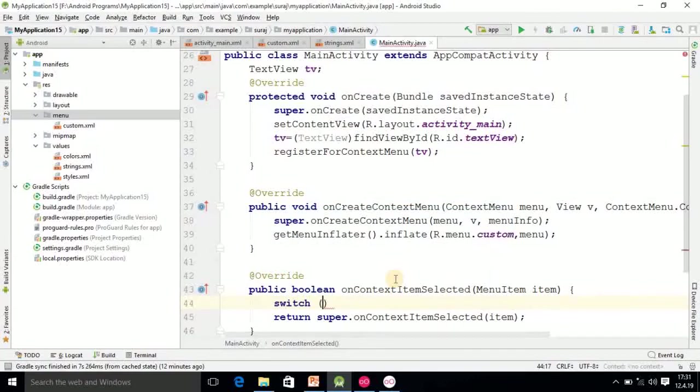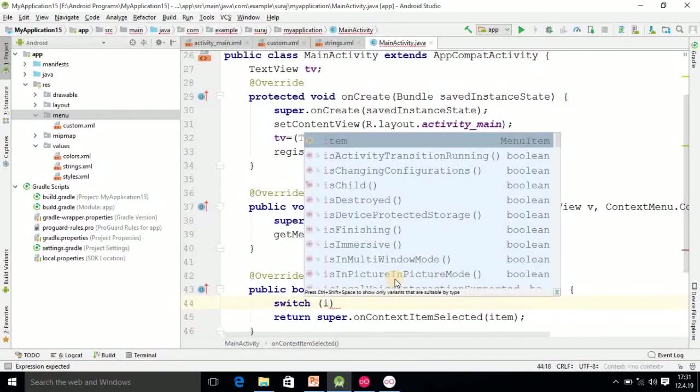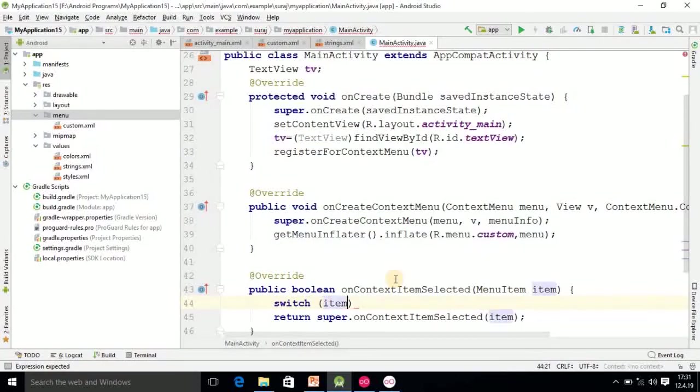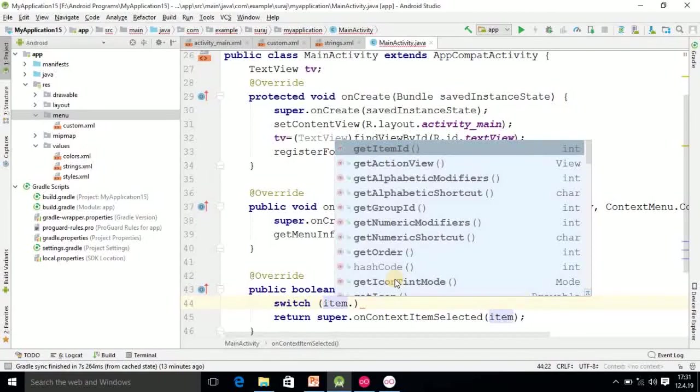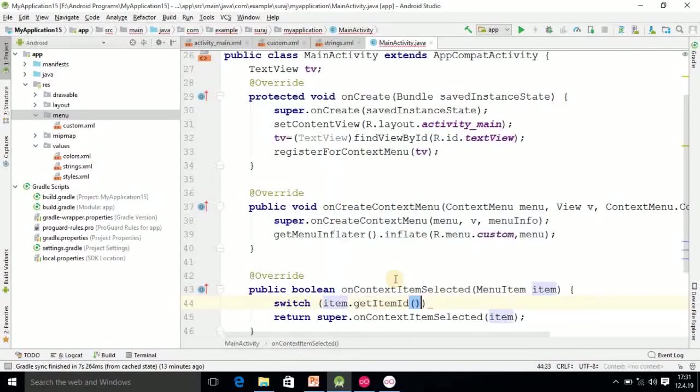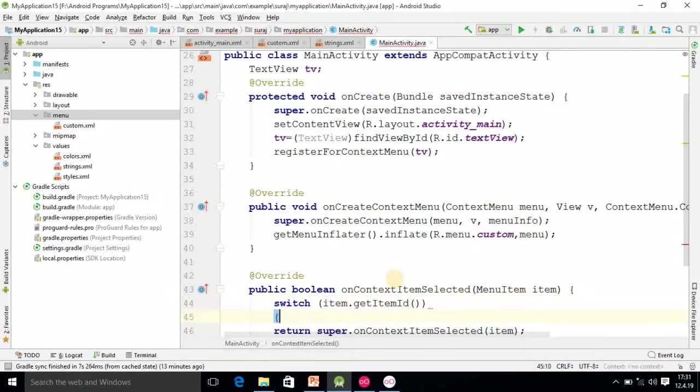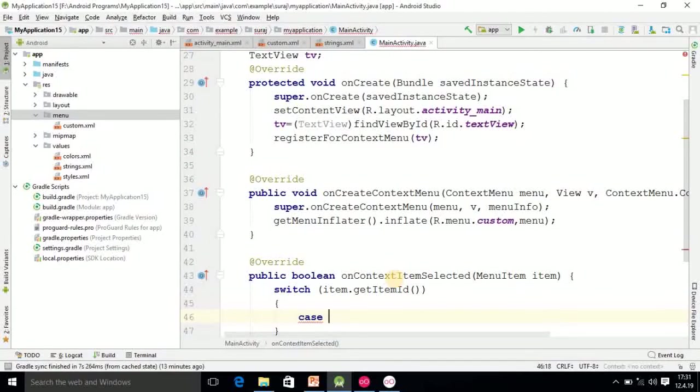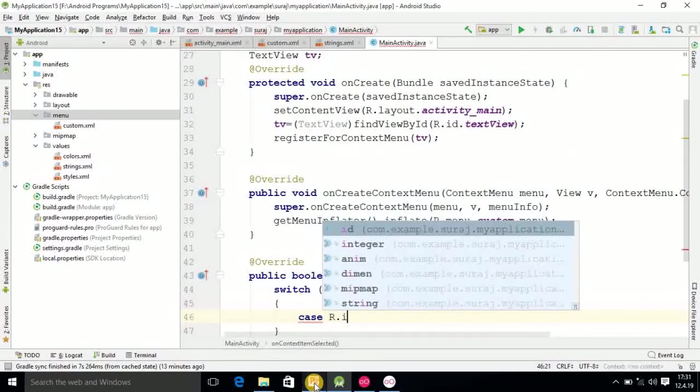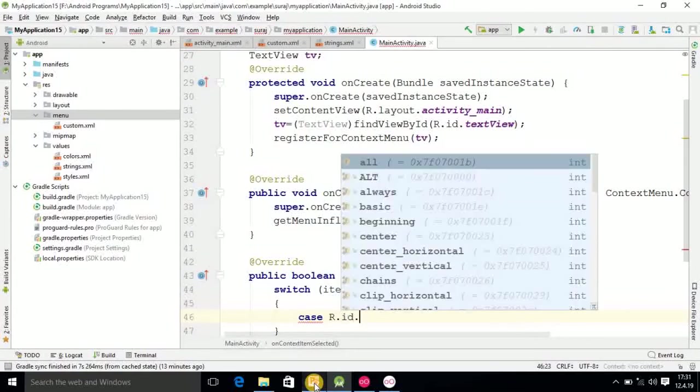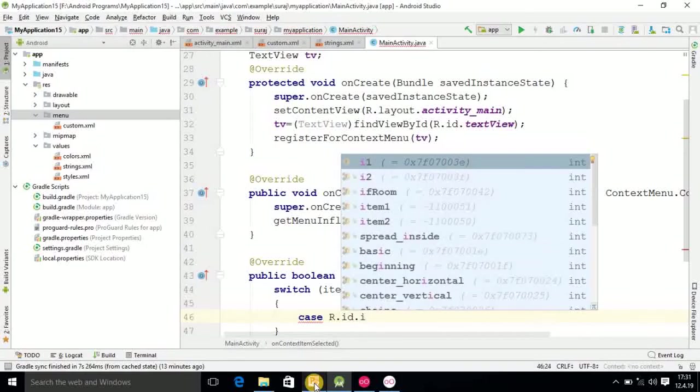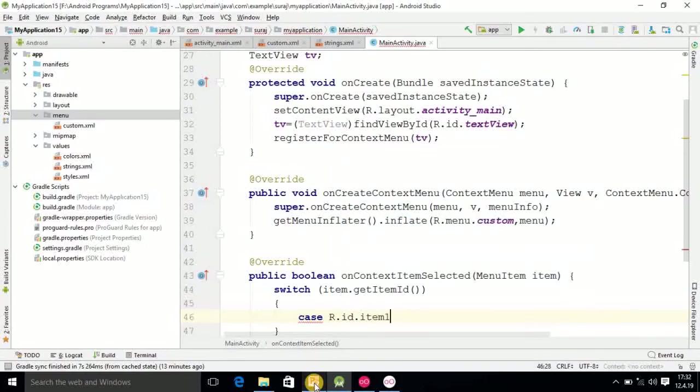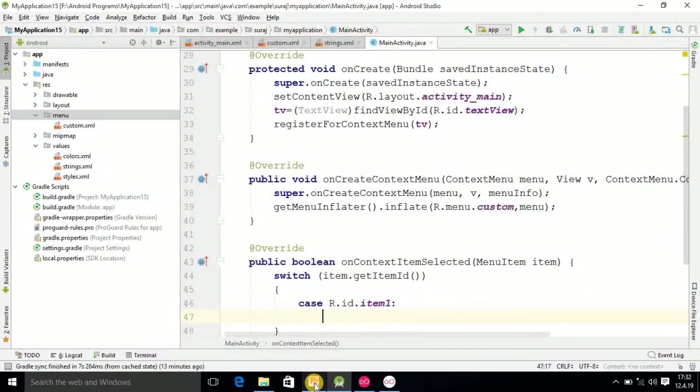You have to search the method called onContextItemSelected. That method you have to use for event handling. Here switch statement you can use: item object.getItemId(). Here you have to pass the cases.